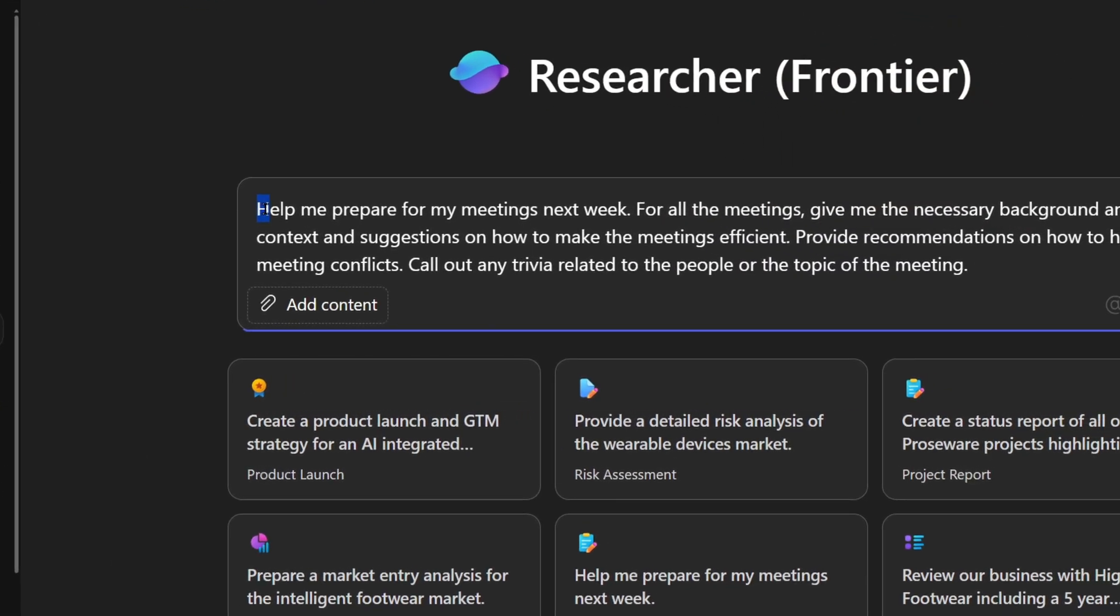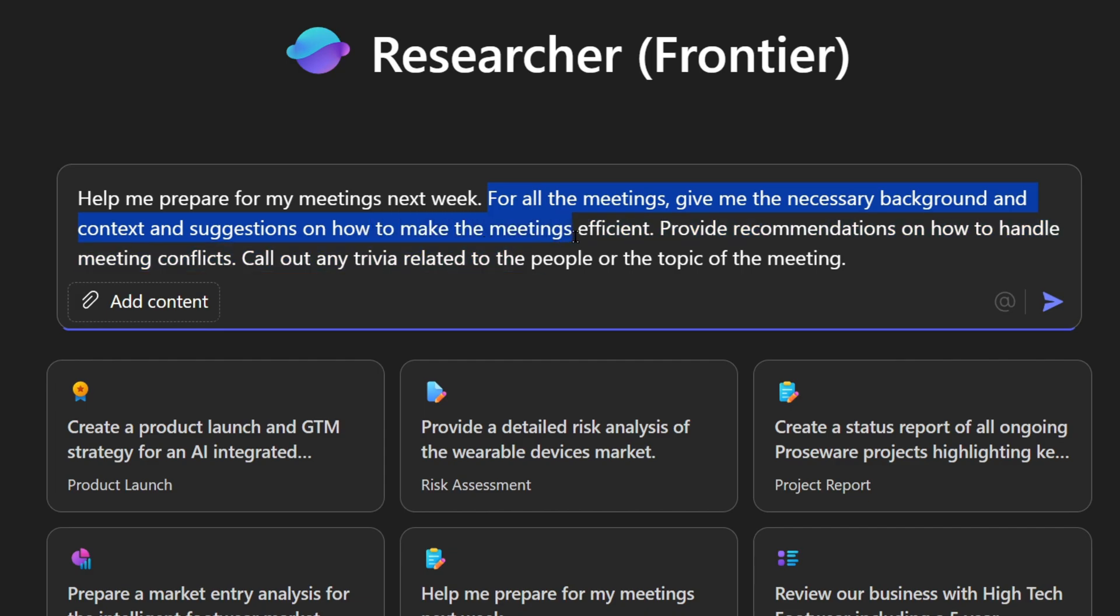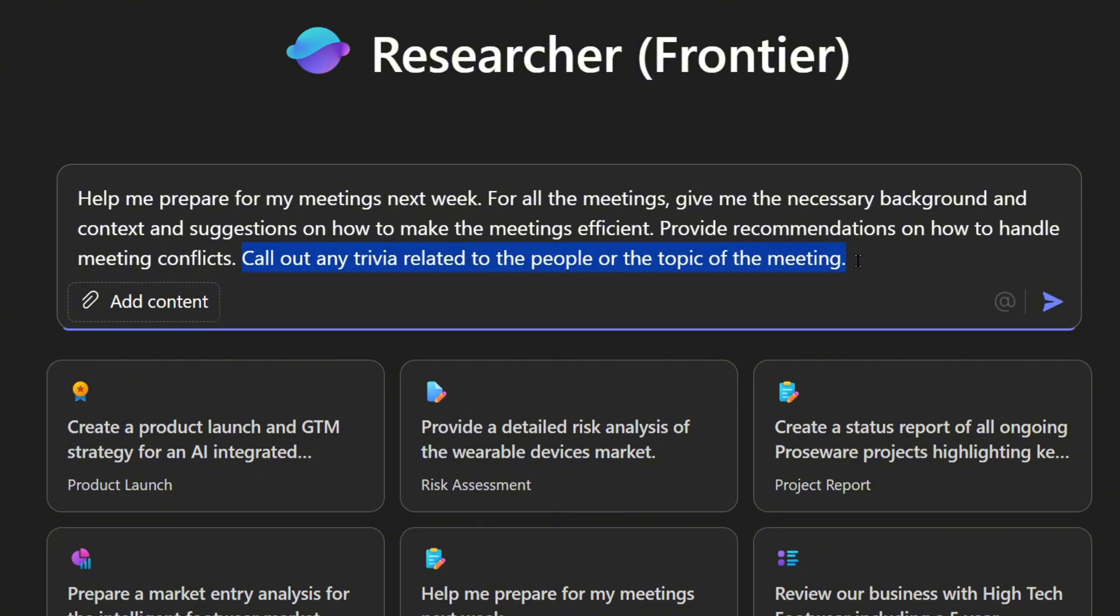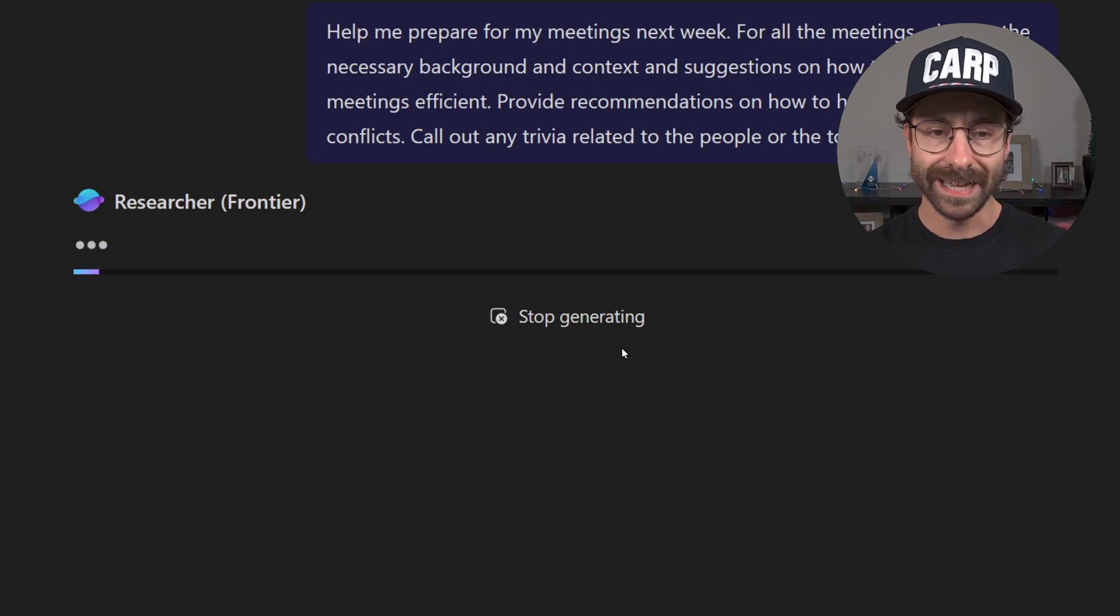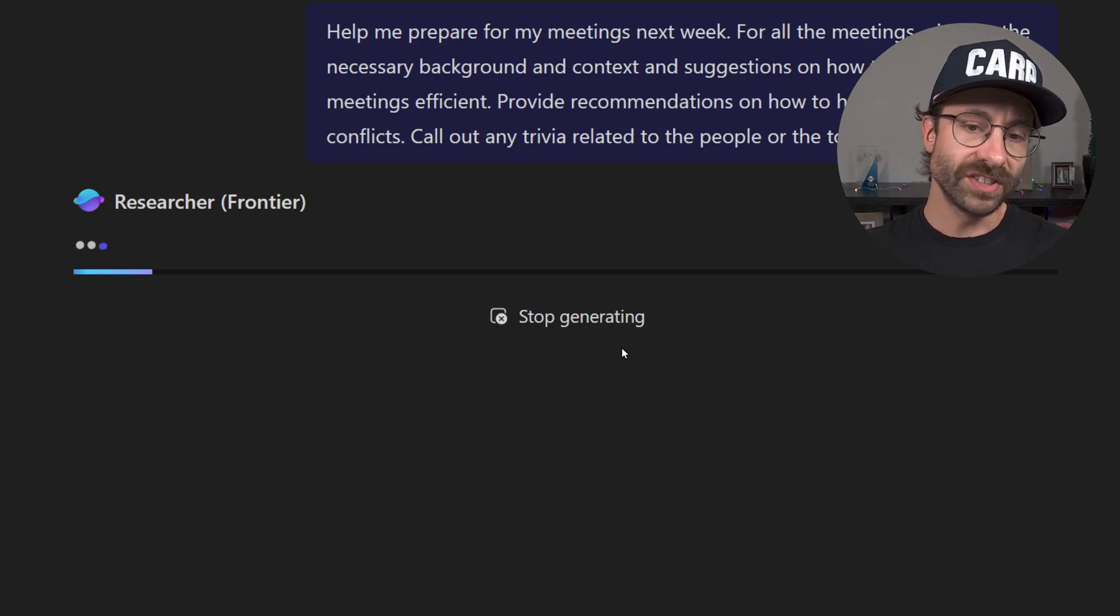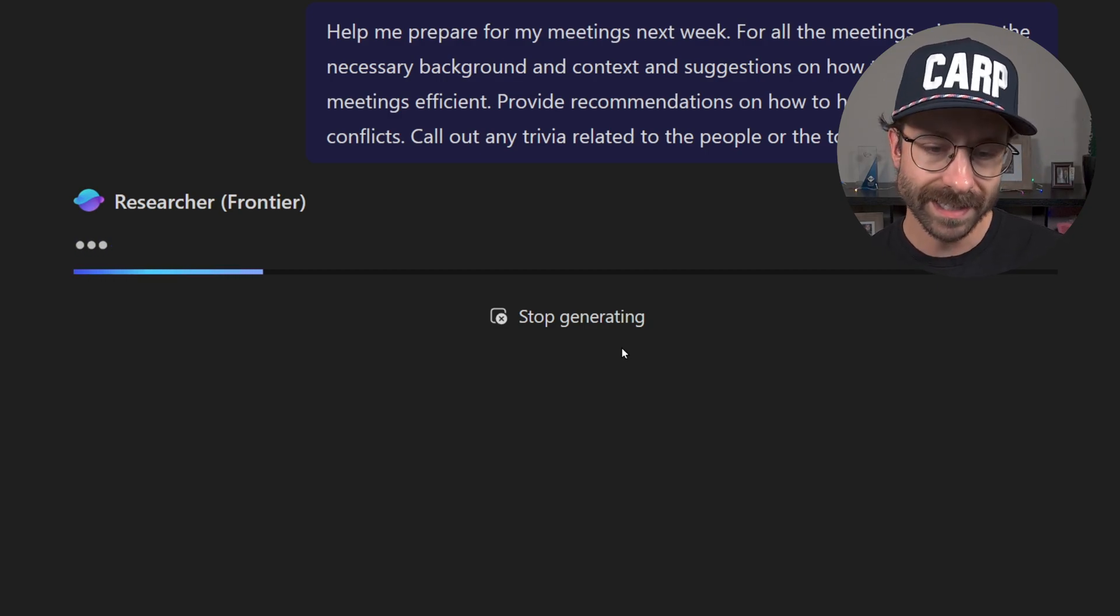So I'm just going to do this prompt right here: help me prepare for my meetings next week. Since it is in Copilot, it is linked to my meetings in Microsoft Outlook and all of my calendar. And then I ask here for all the meetings, give me the necessary background and context and suggestions on how to make the meetings efficient, provide recommendations on how to handle meeting conflicts, and call out any trivia related to the people or the topic of the meeting.